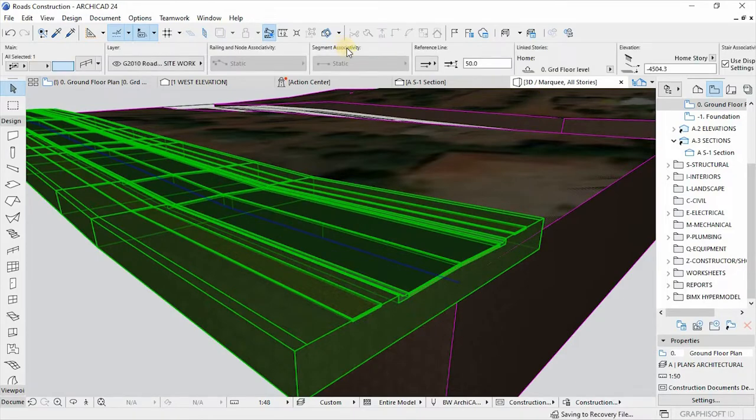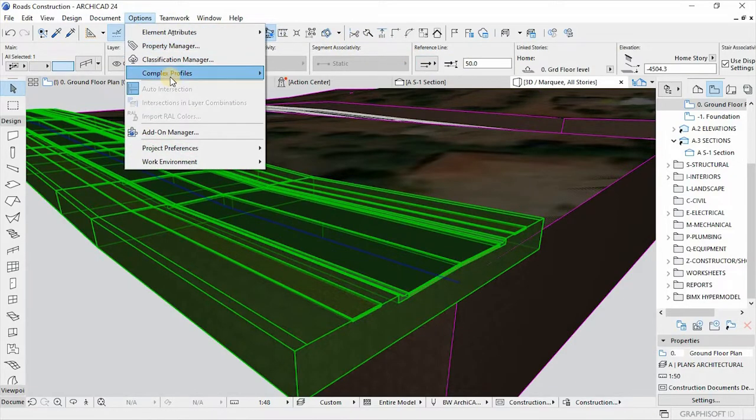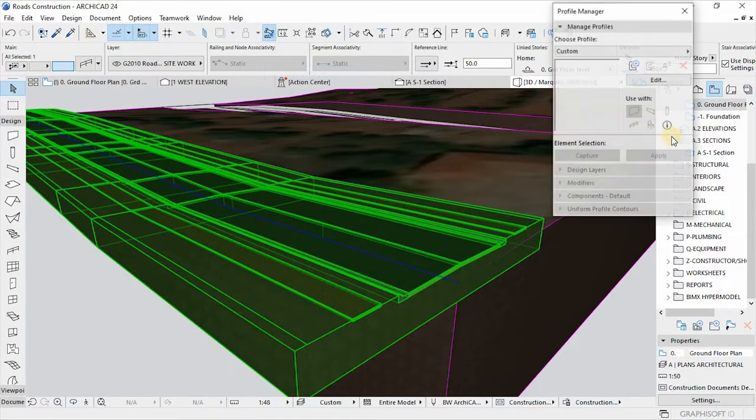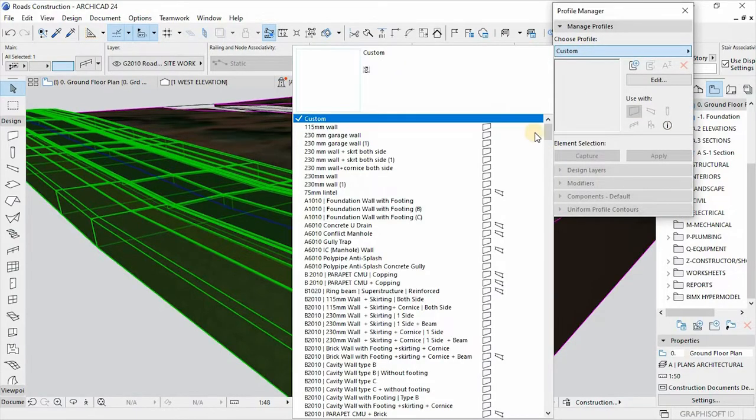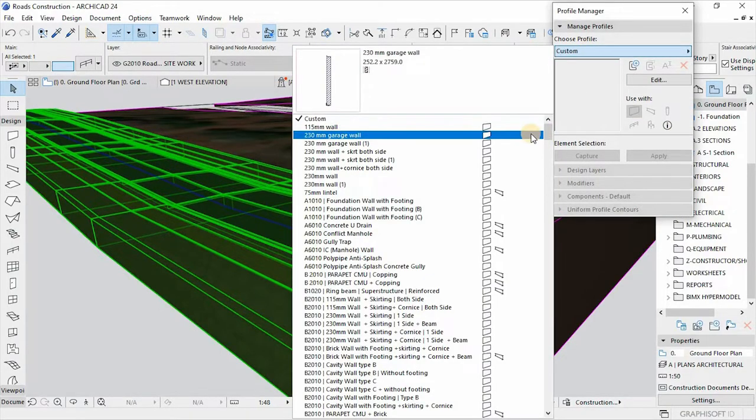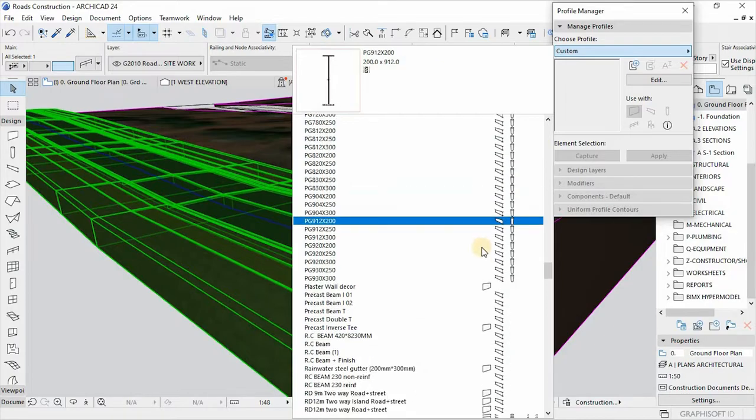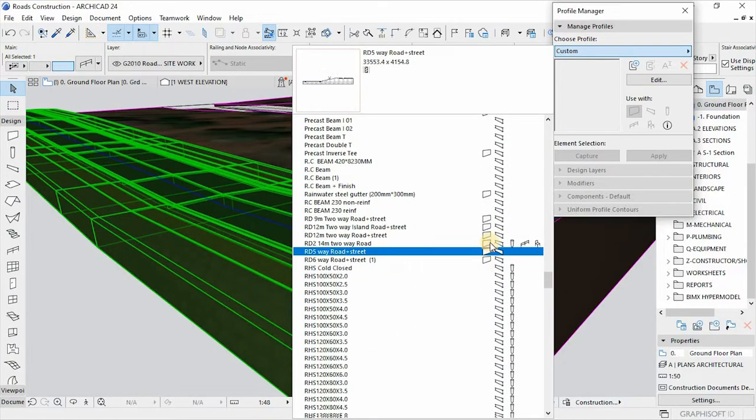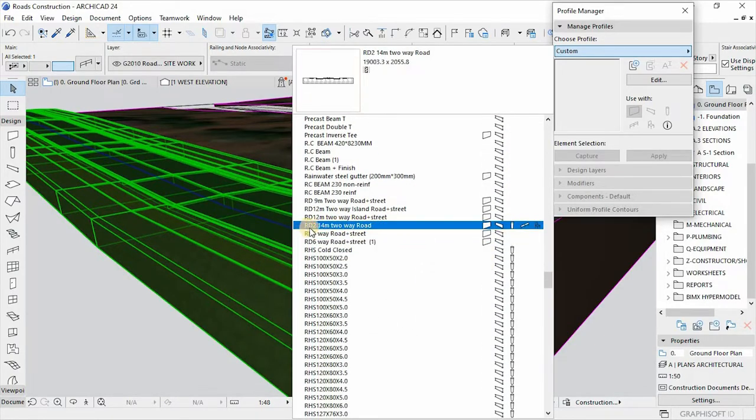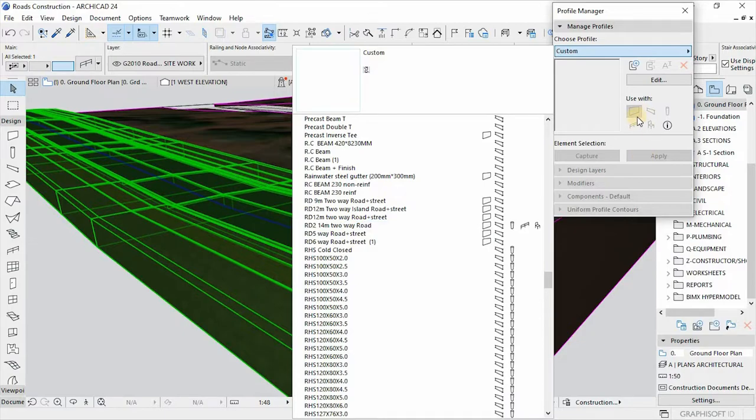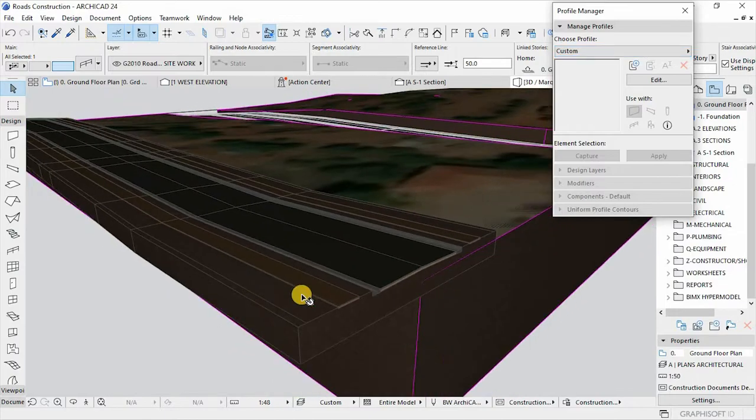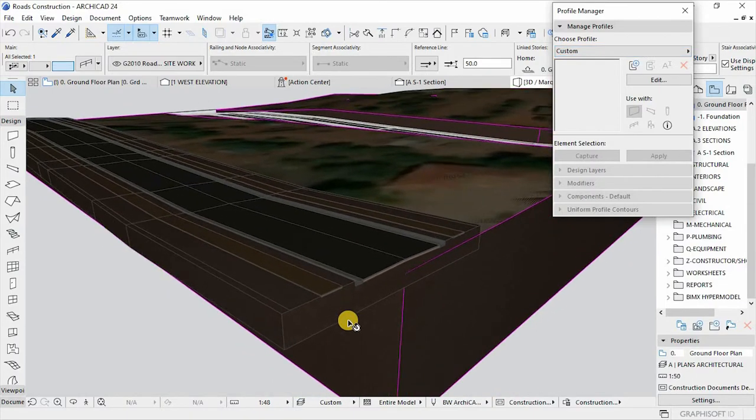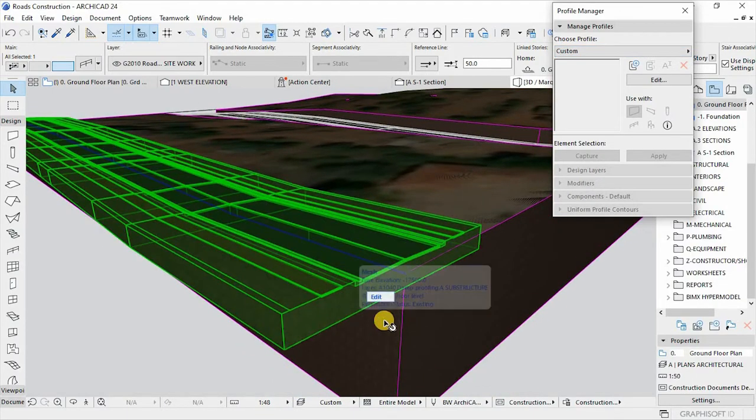And then let me just show you something. If you go to your component profile and complex profile manager, and then if you go to our road profiles, as you can see here, this RD2 14 meter road has been saved to use a railing tool. For example, here they say tools to use with, you can change and use this railing tool so that you can access it on a railing settings just like I did. So yeah, it's very, very fascinating.